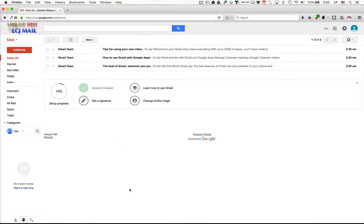That's really all that's required for the required assignment number one. Very simple. Just log in to your LCJ Mail account.